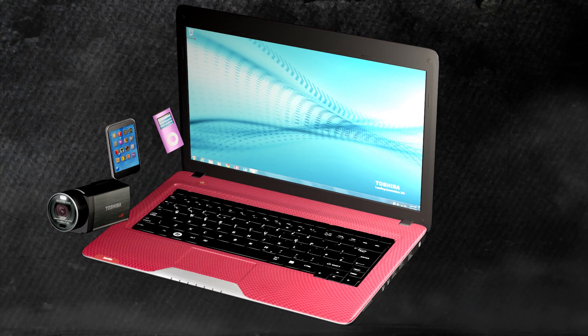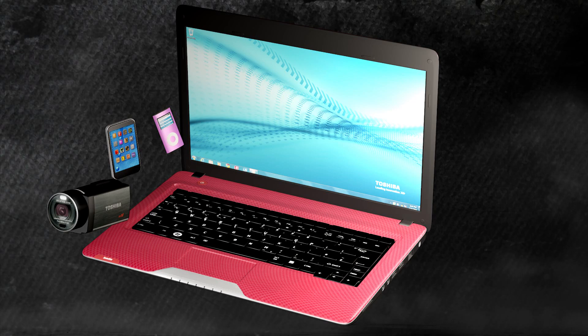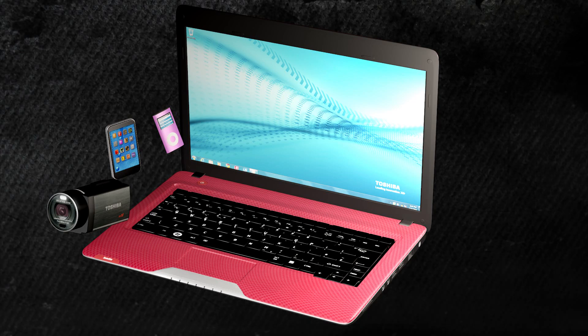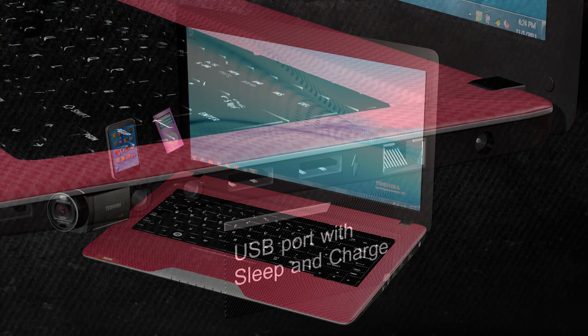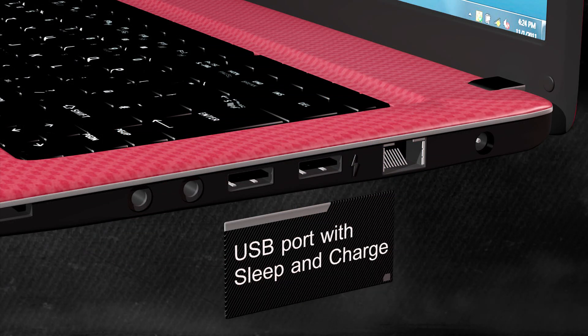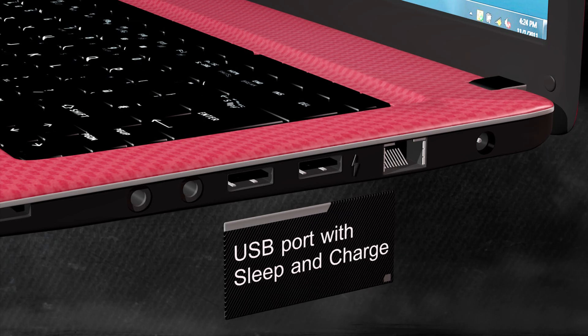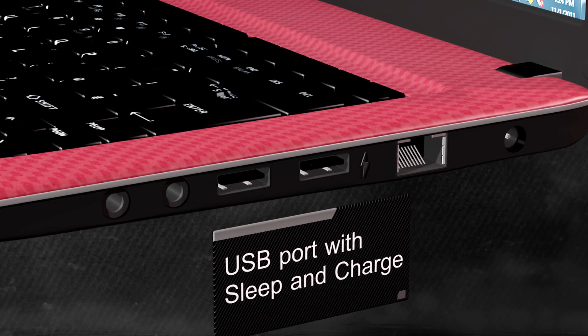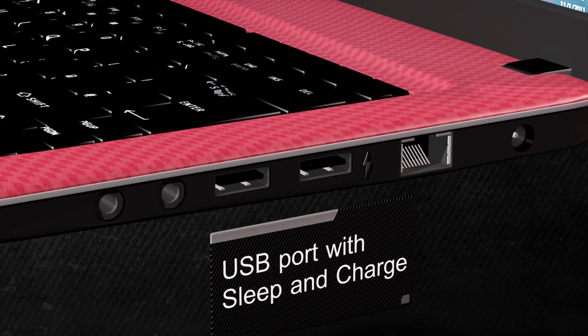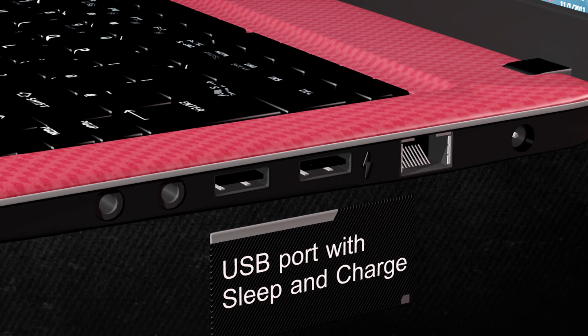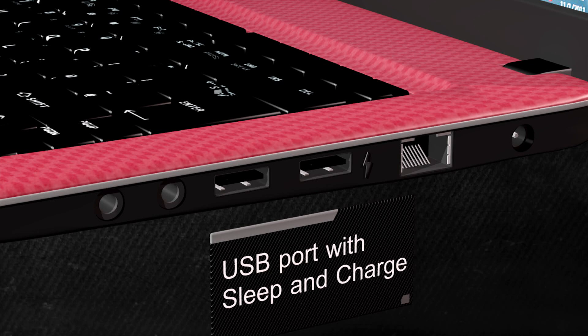First, check and make sure your computer is equipped with Sleep & Charge. The easiest way is to look at the USB ports on your laptop. If equipped with Sleep & Charge, there'll be a lightning bolt next to one of the USB ports. Some models may have more than one port with this feature.